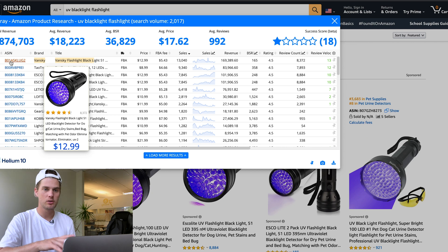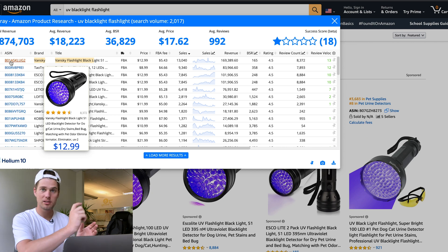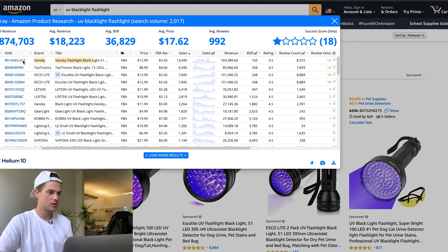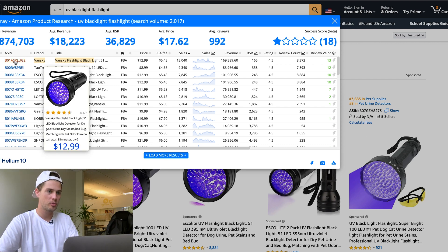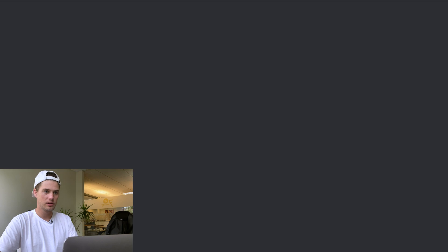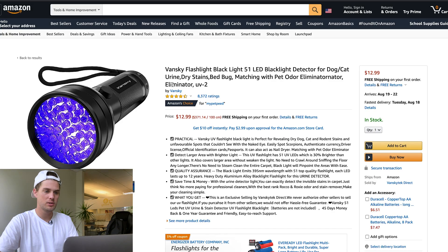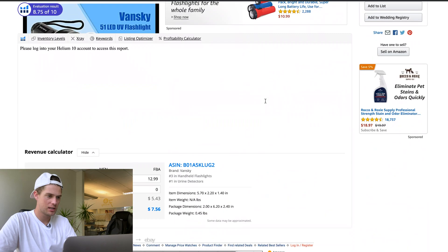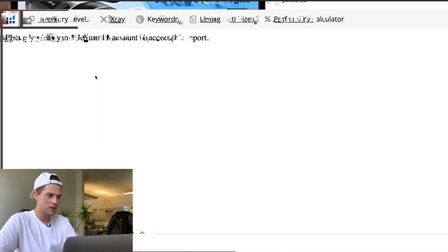There's two ways you can do this: you can go to the Cerebro tool in Helium 10 and copy and paste the ASIN in there, or you can just click the product ASIN right here from inside the X-ray box. It'll open up the product page in a new tab.